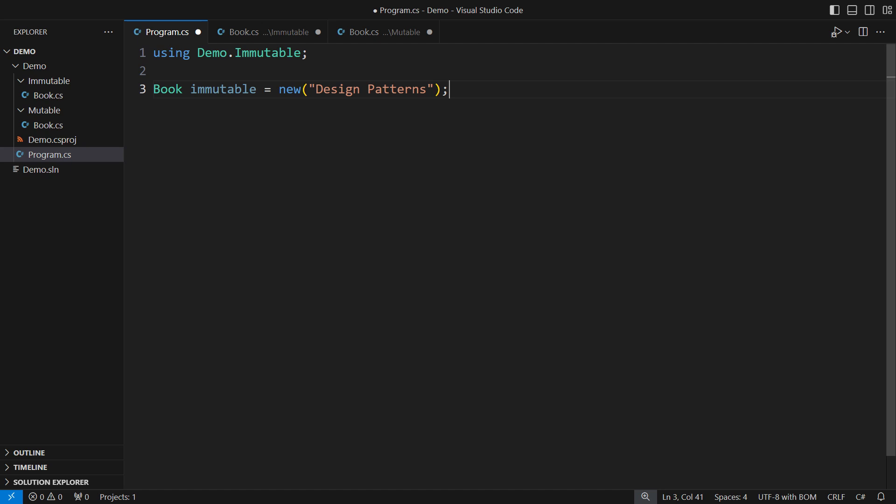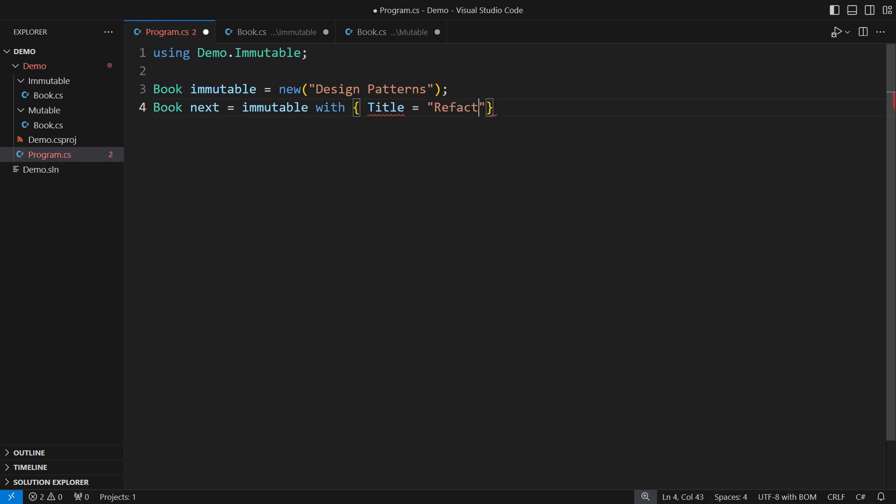Instantiating the class only gives you the immutable instance. You can ask it questions, apply functions to it, but not change its state. C-sharp supports with expressions for records which copy all pieces of state except those you explicitly set anew.